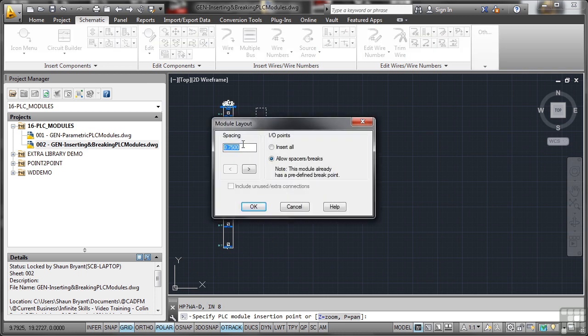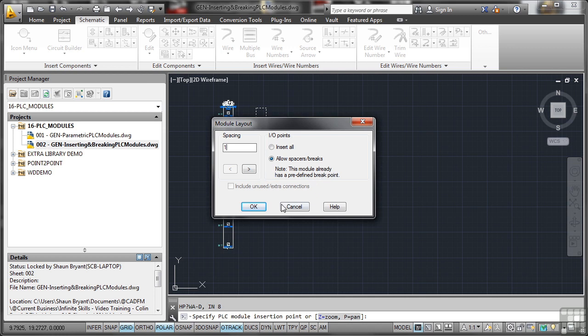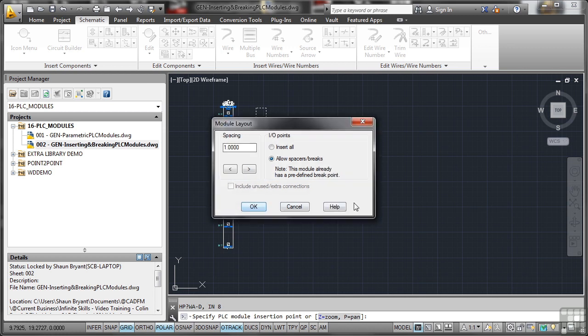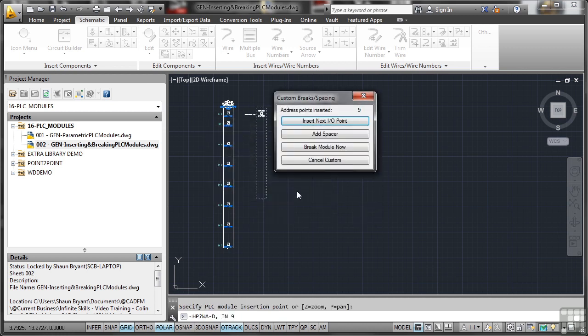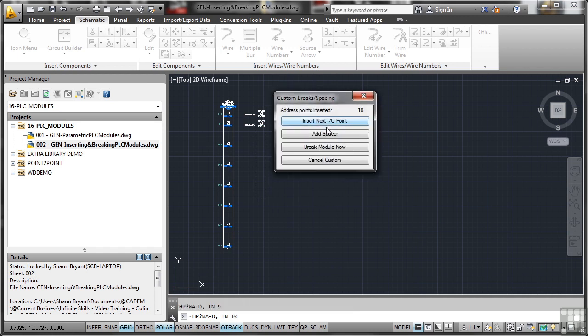Spacing again. So I'll put one in there. Allow my spaces and breaks. Notice this time everything is not grayed out because it knows that I've already put the break in. So I OK that. Spacing there. OK that again.